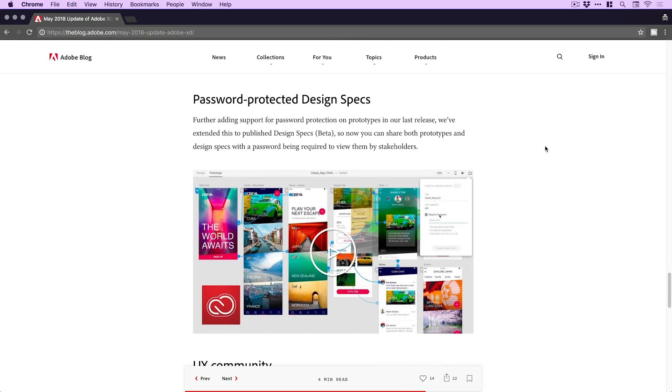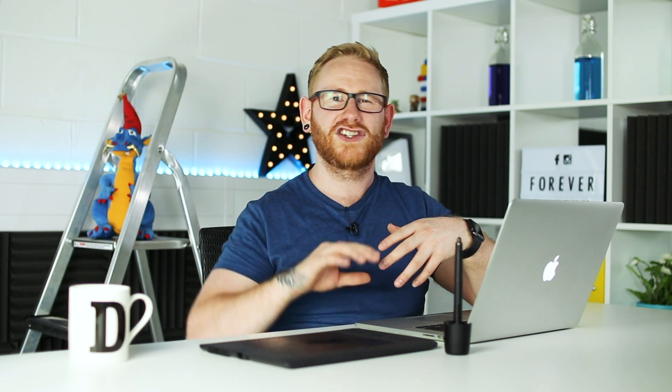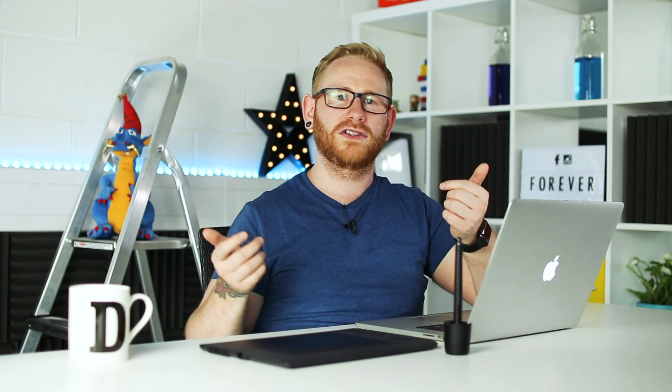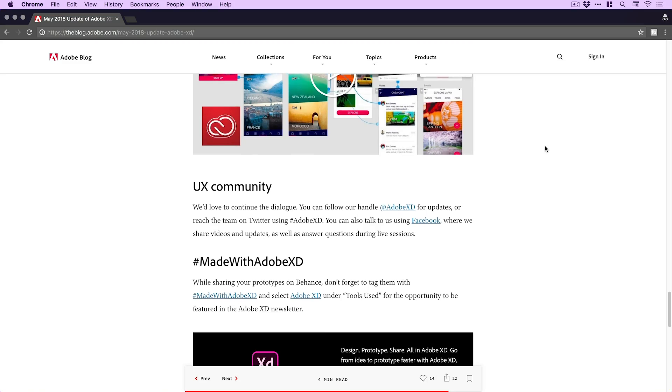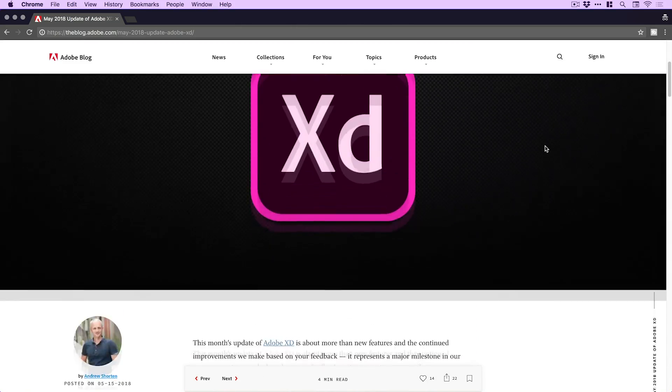Next up: password protected design specs. Design specs allow a designer to share a prototype with a developer — it shares things like colours, fonts, measurements, and dimensions to make the handover process easier. Now you can add a password to that, so if you've got something private, you're under an NDA, or whatever the case, you can password protect your design specs when you share them. That's a cool addition.